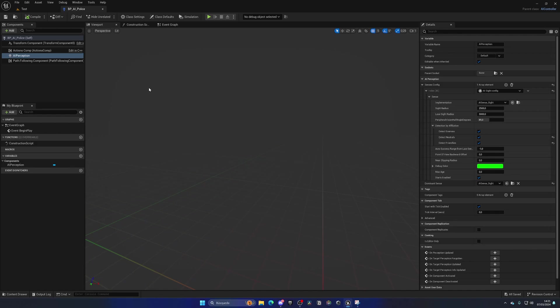Alright. So now, as you can see, the AI has perception by sight, and we can detect pawns. So let's quickly make a piece of code that will enable a boolean when we are seeing an object.